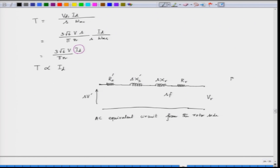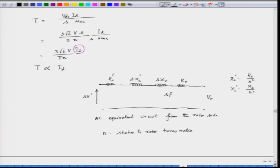R_s prime is R_s divided by n², where n is the stator to rotor turns ratio. X_s prime is X_s divided by n². We are referring everything from the rotor side, and this equivalent circuit will help us find out the equivalent current in the circuit.